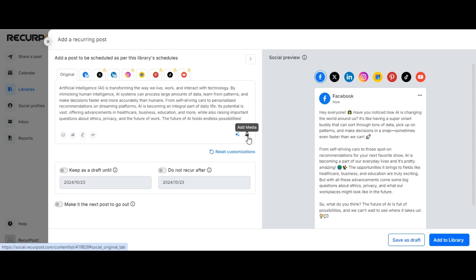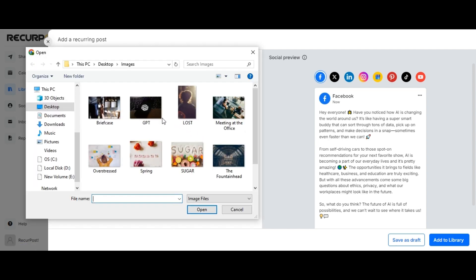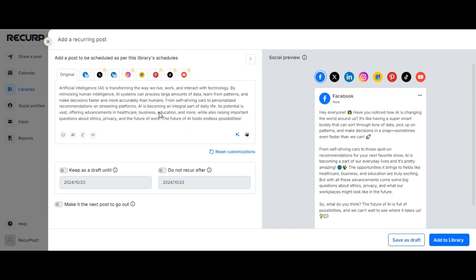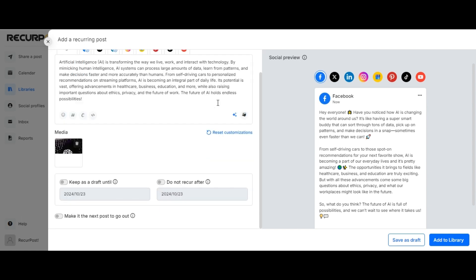We shall upload an image and click on Add to Library to add this post.